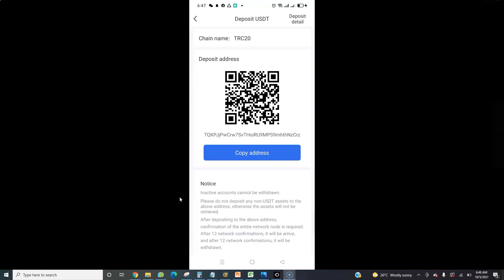Make sure you note what your wallet starts with and what it ends with. For example, this wallet starts with T and ends with Z. You need to note what starts and ends your own wallet. Once you see it, copy your wallet — you can copy it to Notepad or send it to a friend for reference.